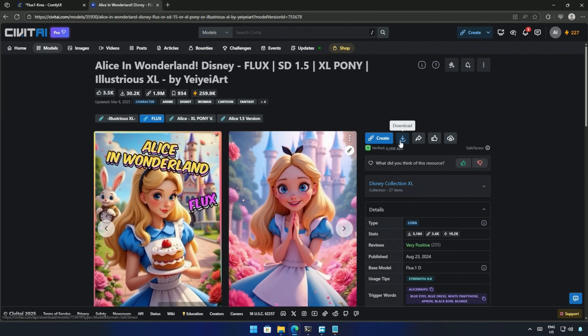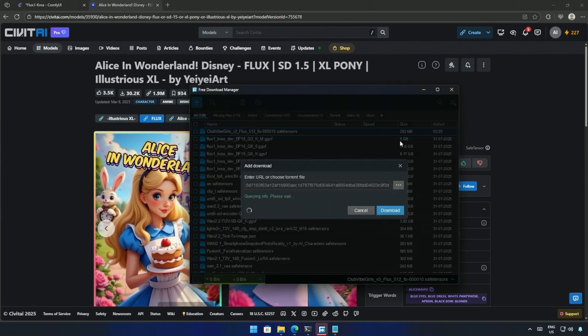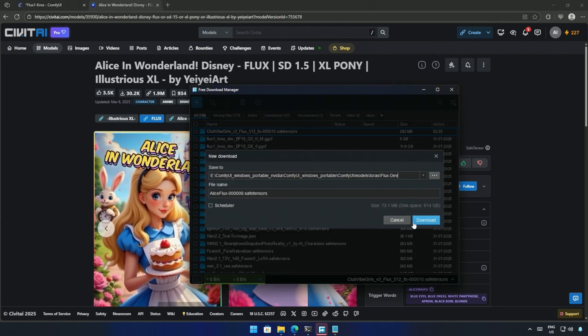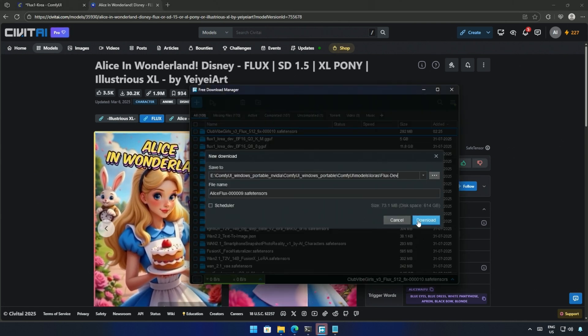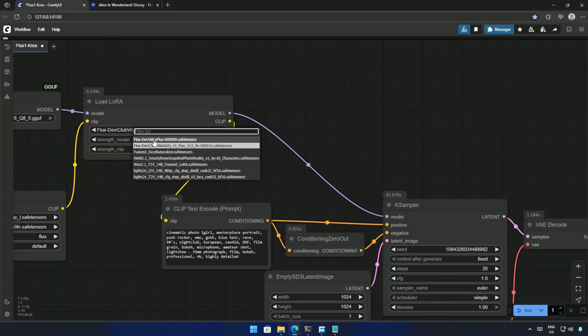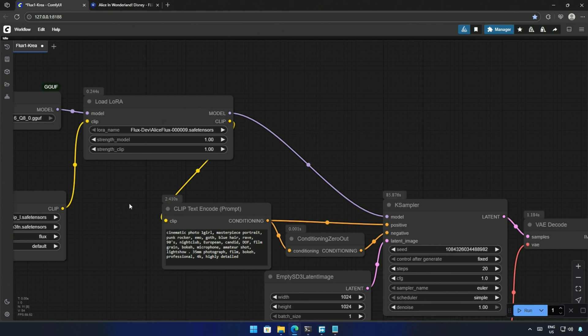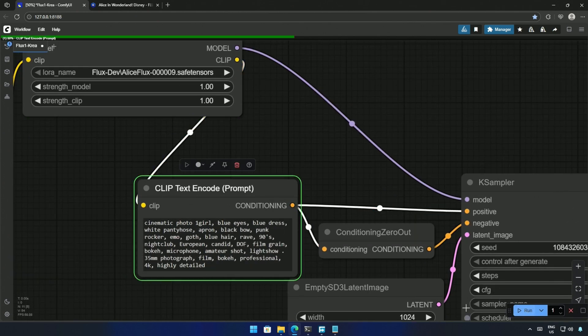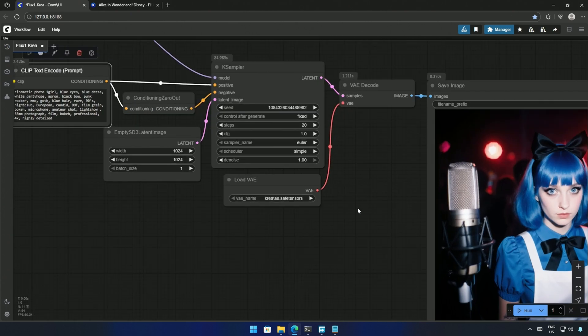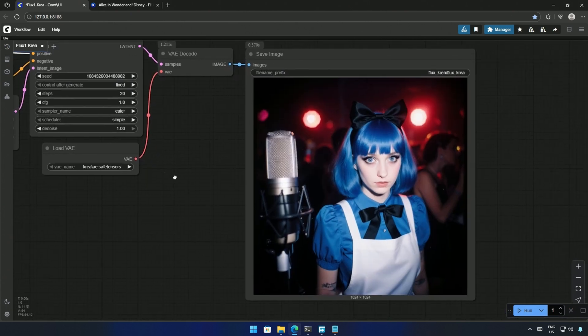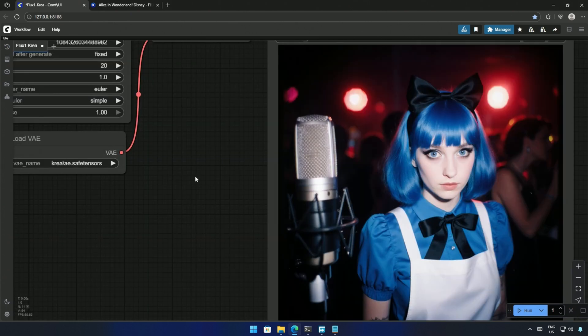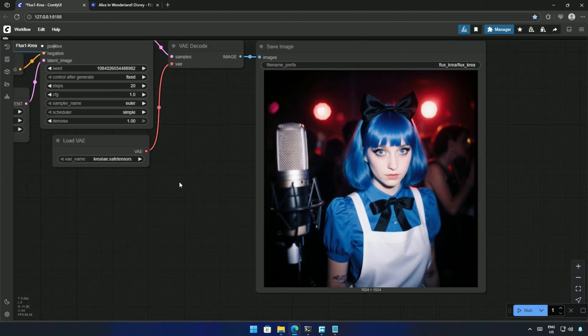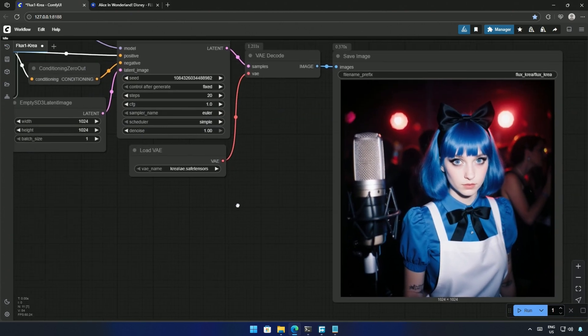I tried the Alice in Wonderland LoRa, and saved it inside the LoRa folder. Select the LoRa in the workflow, use the trigger words in the prompt, and then cue the workflow. And this is the result. I feel like the LoRa has its effect, but not to the fullest. I may be wrong.